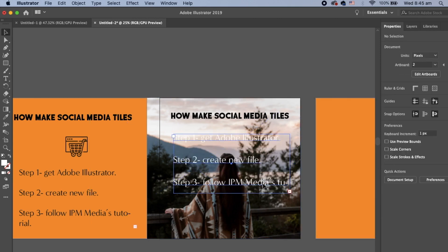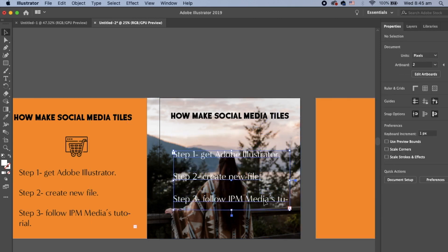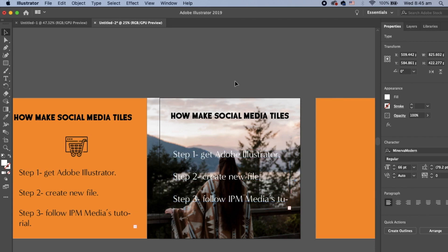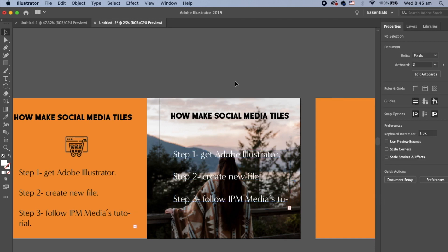And there we go, we're starting to create some cool social media tiles. I hope this video helped guys. If you enjoyed, don't forget to like and subscribe. Have a great day.